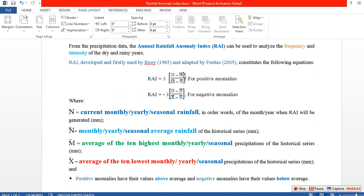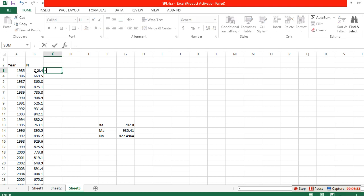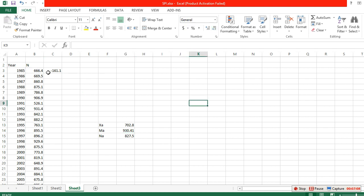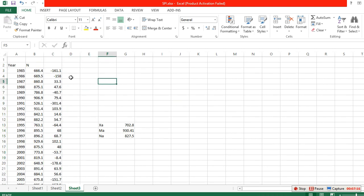In the formula, N is the current rainfall, Na is the average of historical rainfall, Ma is the average of the 10 highest yearly rainfall, and Xa is the average of the 10 lowest yearly rainfall. Now calculate the preliminary anomaly: put an equal sign, select N minus Na. Drag down to get values for all years. You'll see that some are positive and some are negative.